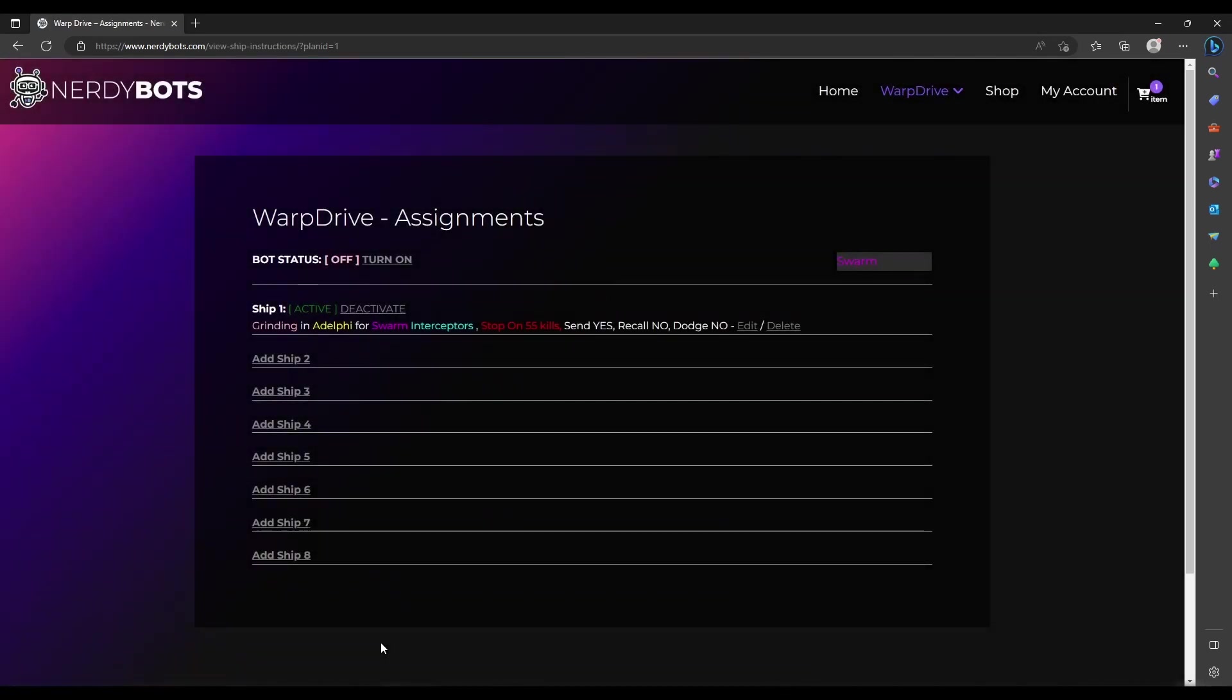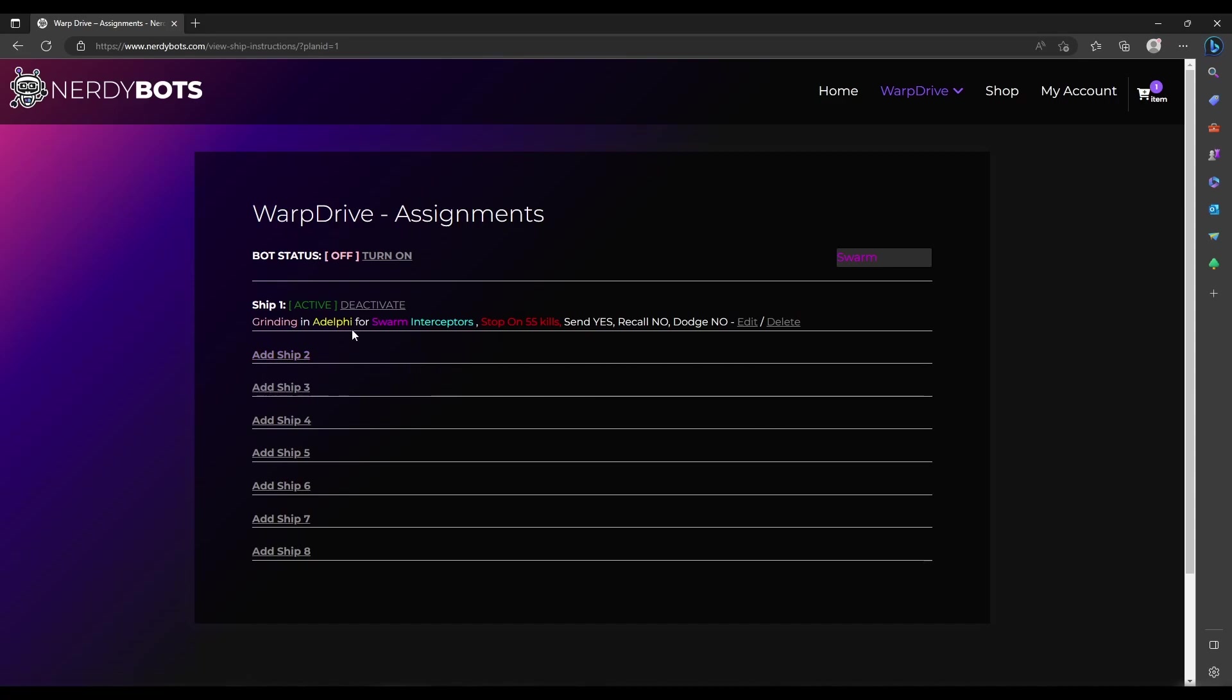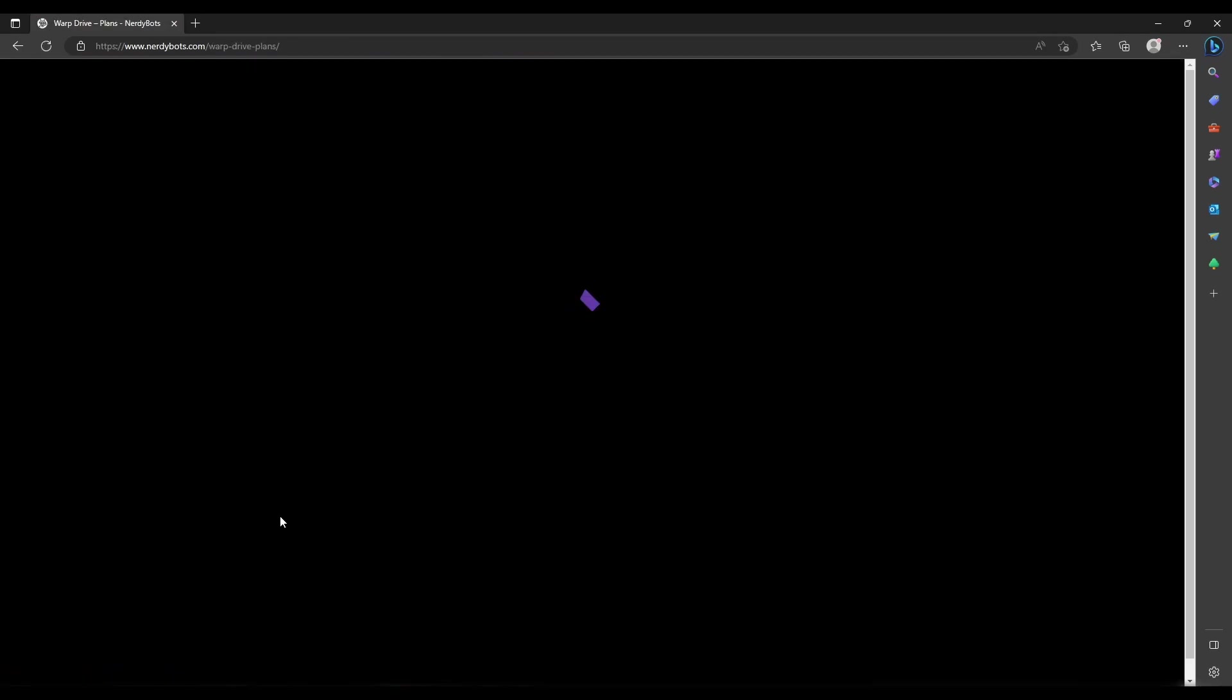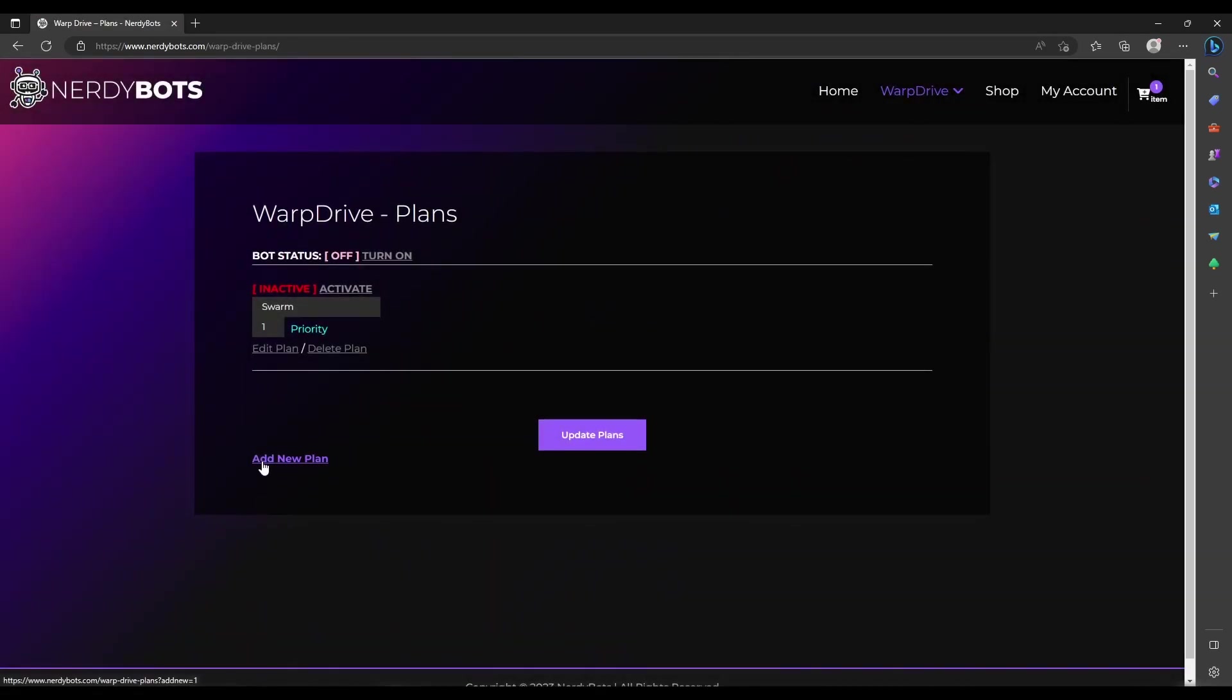So we submit. Now you can see in the assignments tab everything that this ship is assigned to do. If you have an upgraded account with multiple ships to assign, you can add ship, do the same process, and end up seeing a list of all your different assignments. You can edit these at any time or add multiple plans.